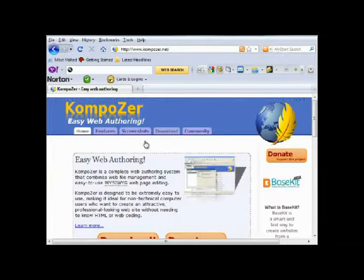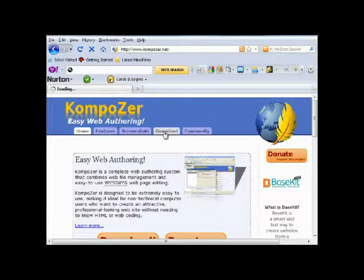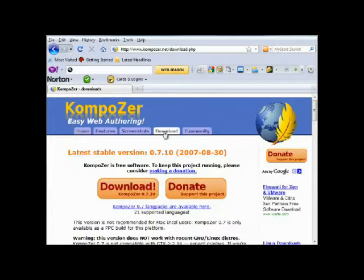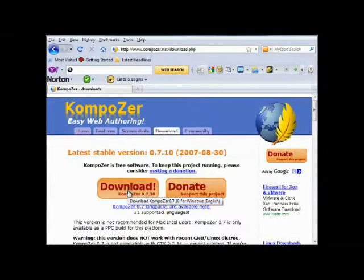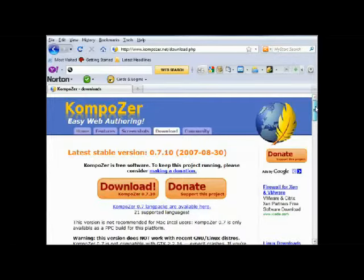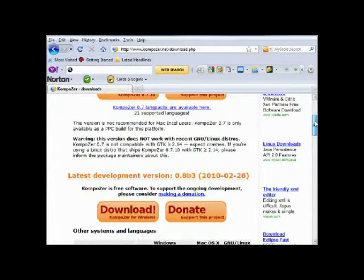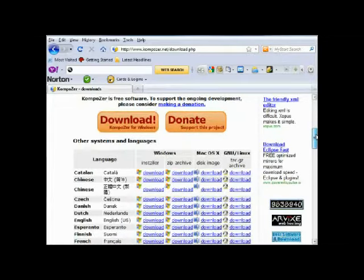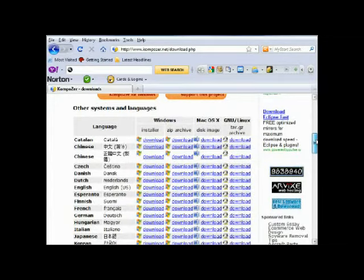So if we open that up and on their home page select the download. This first option here is for the latest stable version Composer for Windows. If you're using a Mac system or Linux you'll have to scroll down the page a little.